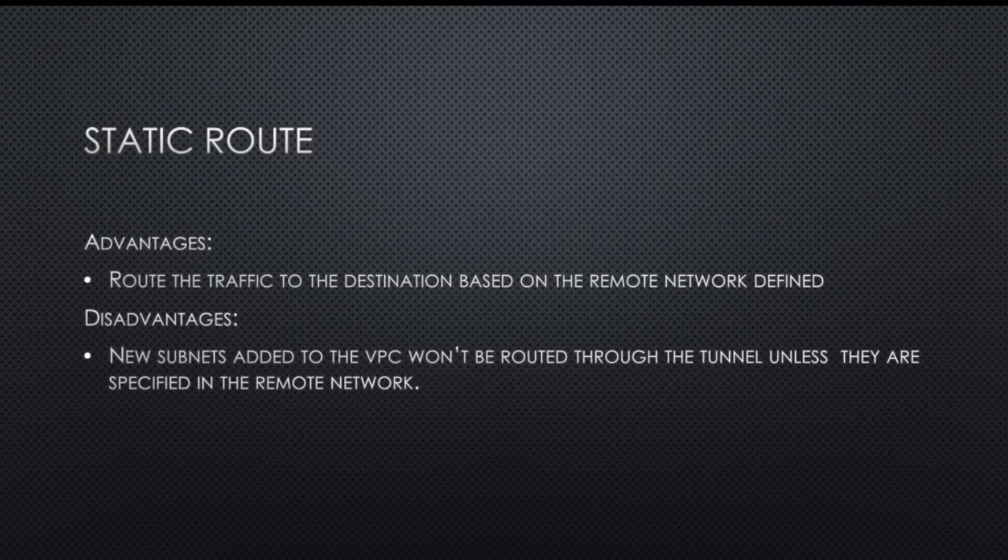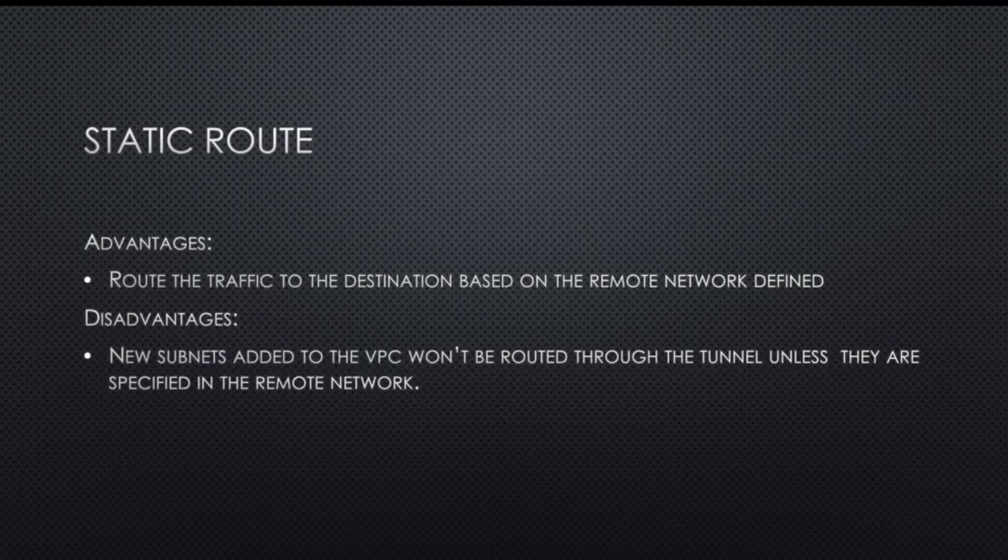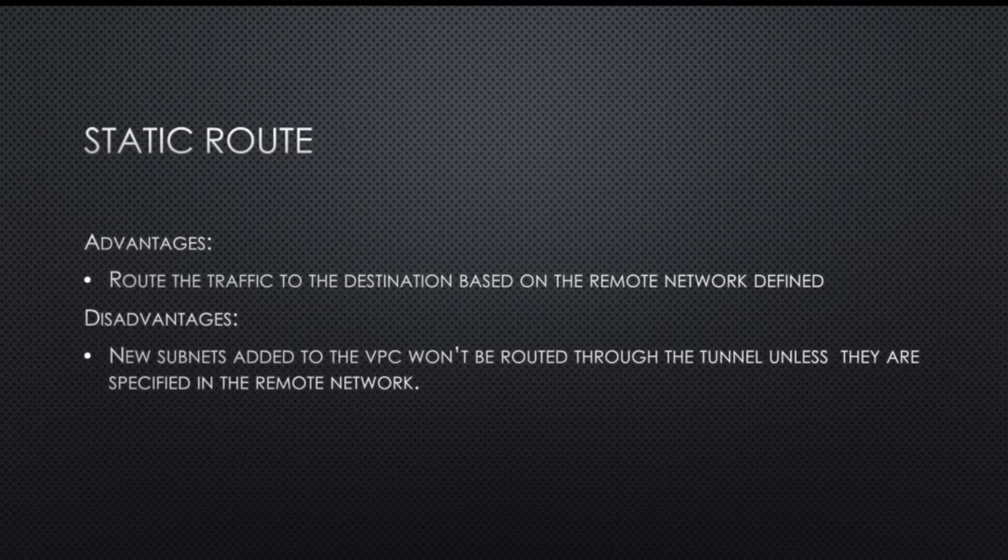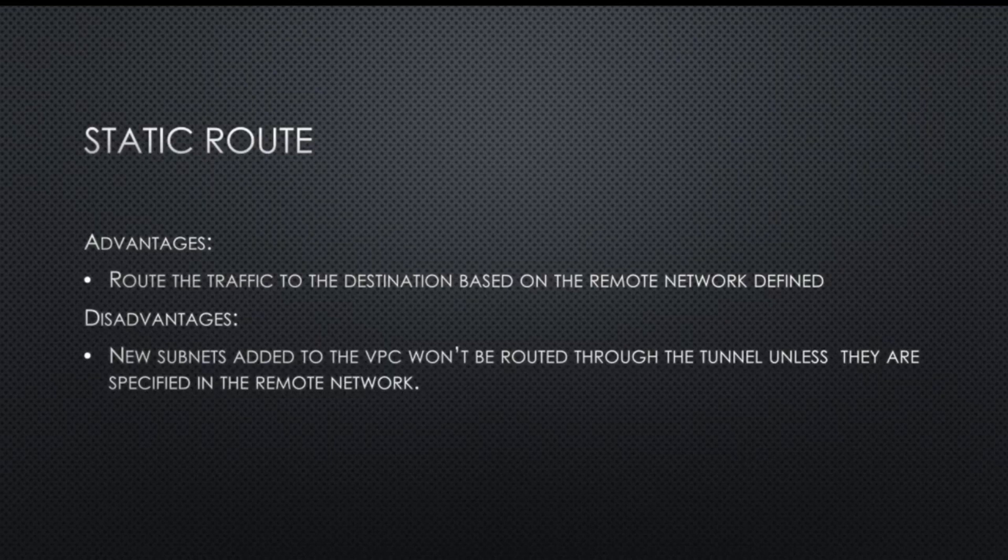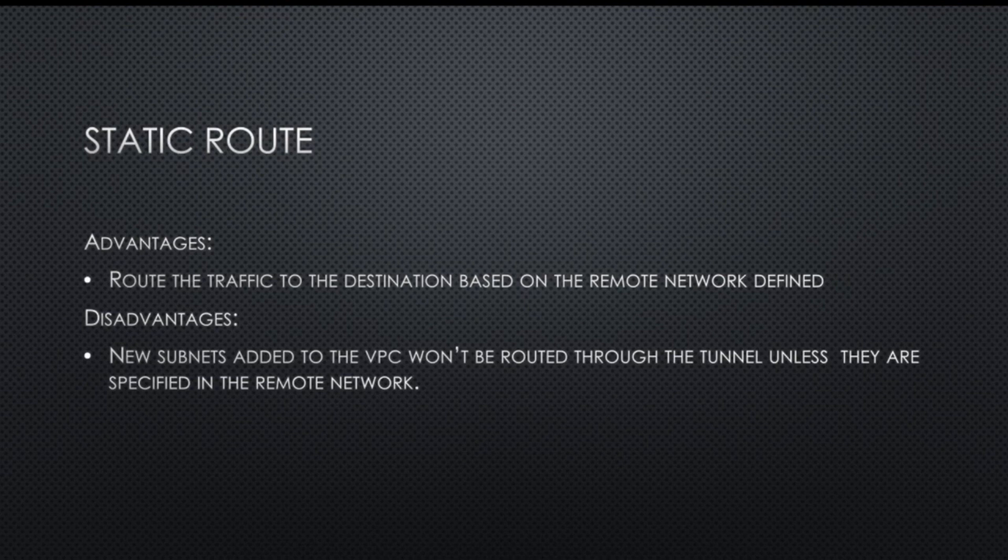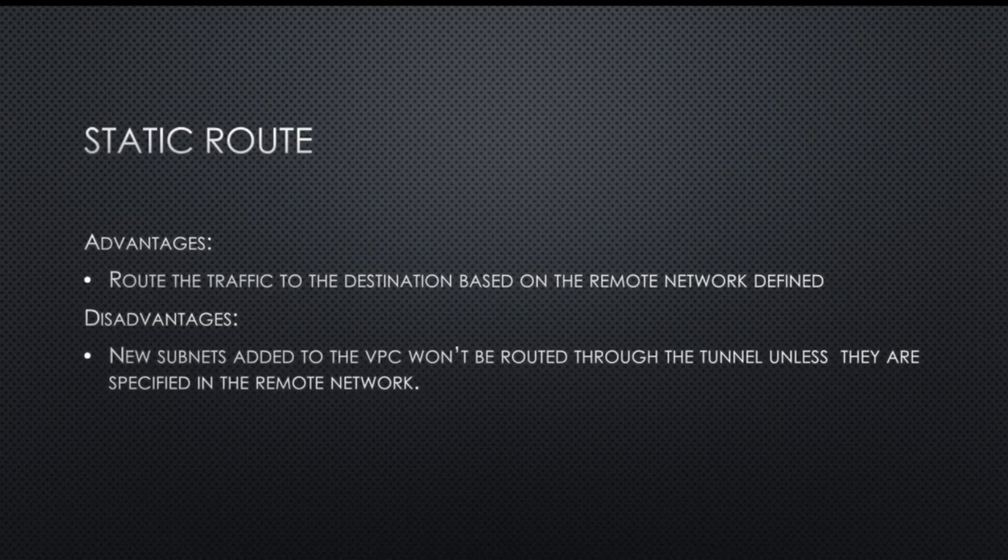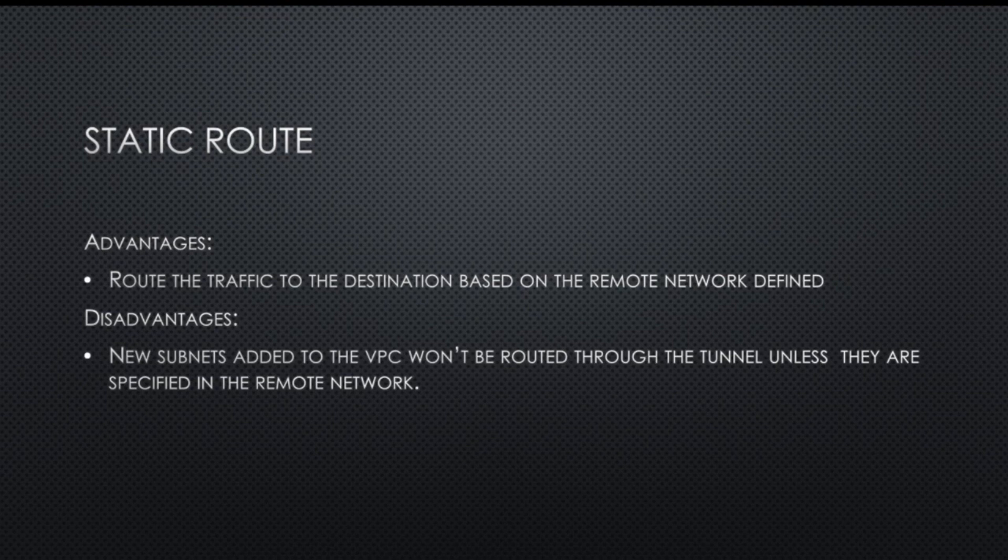We basically specify what remote network that we need to route through the tunnel. The way it works is that when you create a tunnel, you specify this remote network and GCP will route the traffic. Any traffic destined to that IP address through that destination IP address will be routed through the tunnel. This is quite good if we have a small network and we don't have intentions to add new subnets. Imagine that you have a huge network where you keep adding a lot of subnets to the VPC.